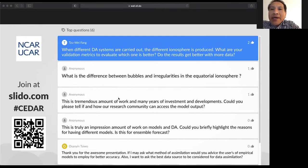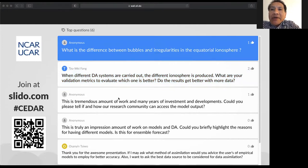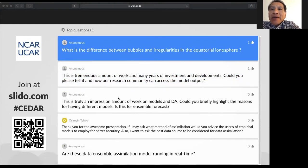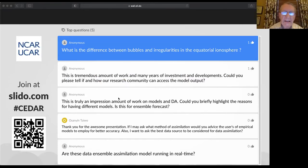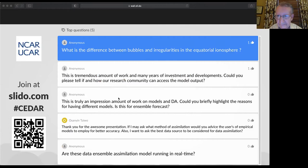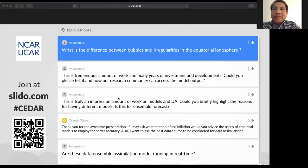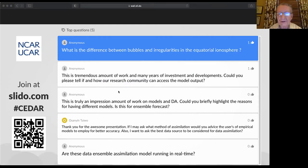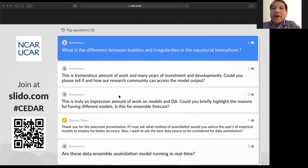A question: What is the difference between bubbles and irregularities in the equatorial ionosphere? Bob explained that irregularities could just be turbulence, whereas bubbles represent the total depletion of plasma in a given domain.